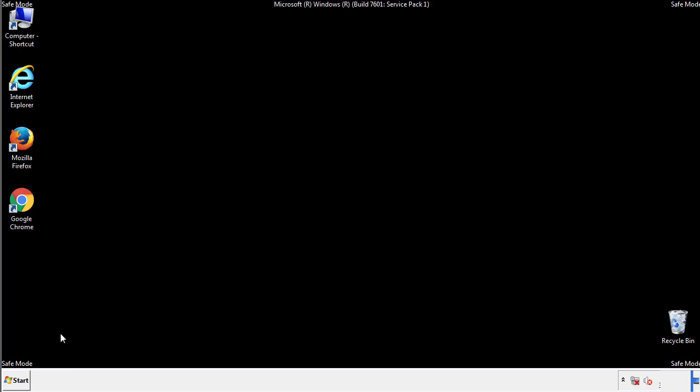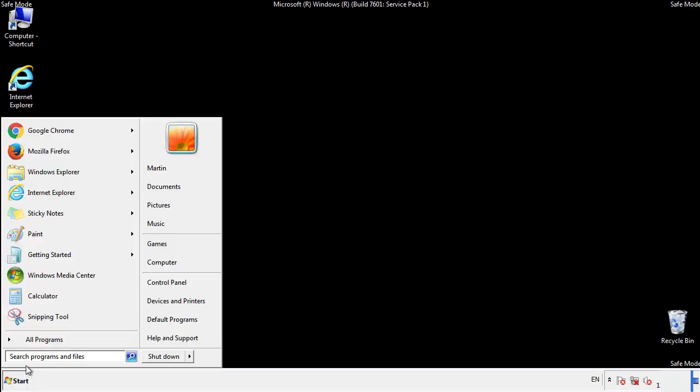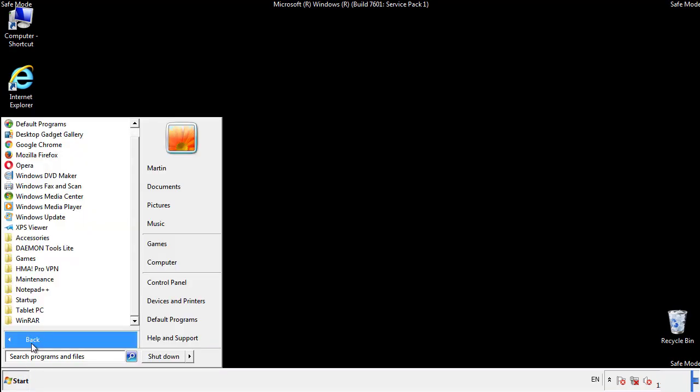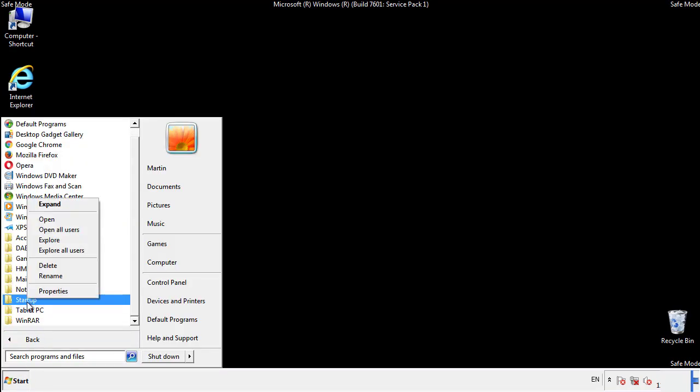Now we want to check for any suspicious files in our startup folder and delete them afterwards.